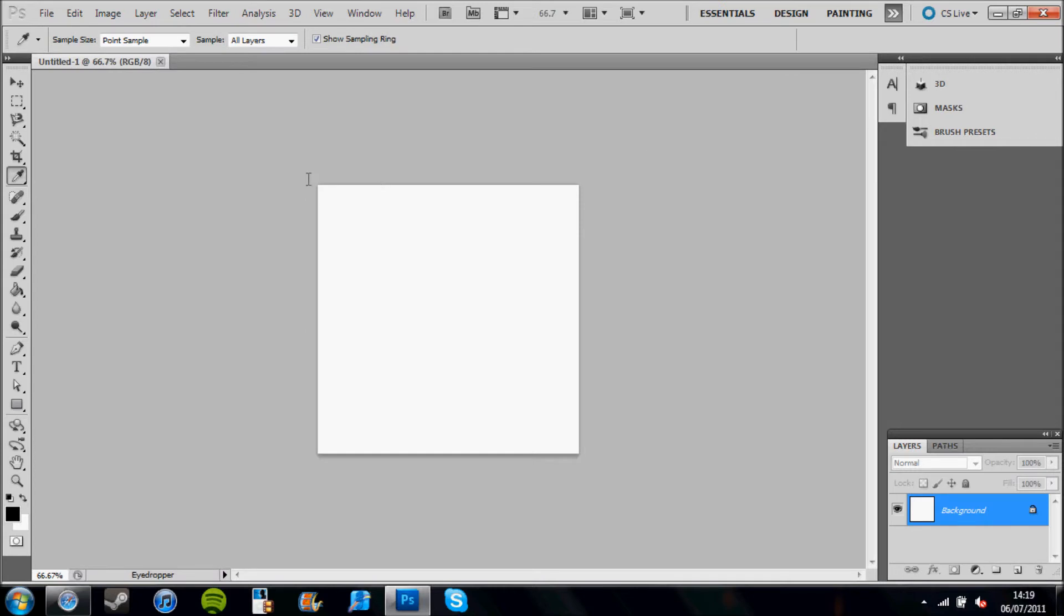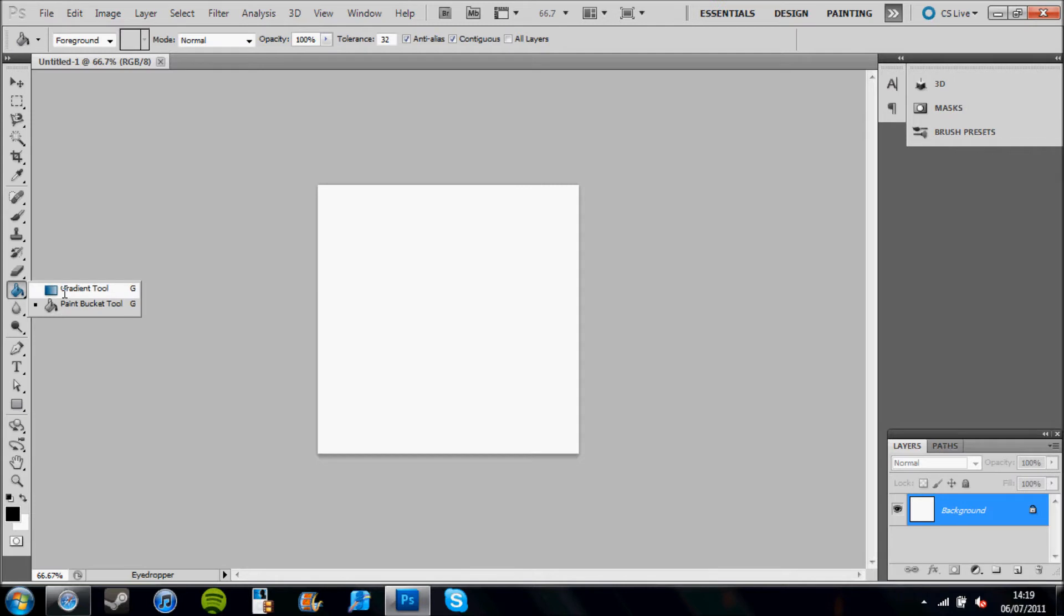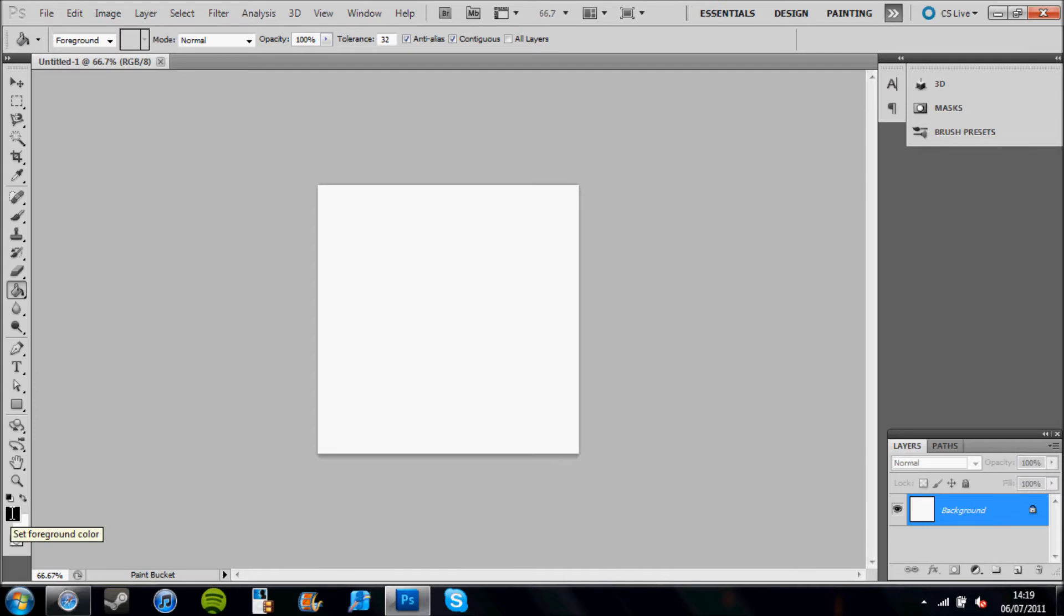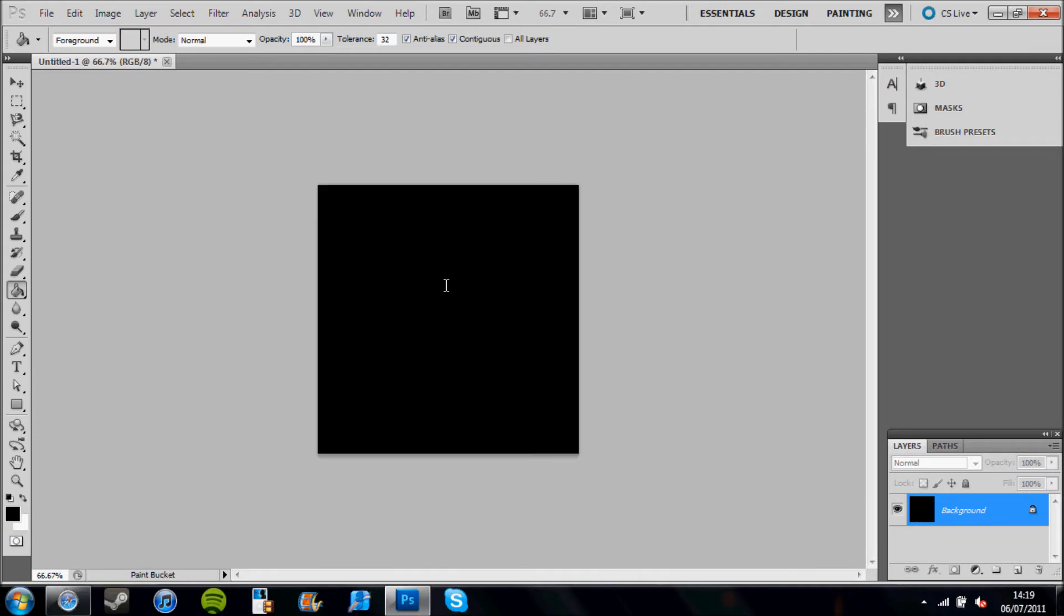Now what I want you to do next is go to the paint bucket tool, which can be found hidden under the gradient tool. Hold the gradient tool down, a drop button will come down, and you click paint bucket tool. Then make sure that your foreground color is black and click on the canvas. This makes the canvas black.